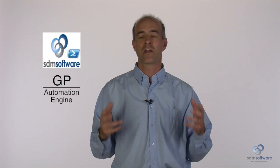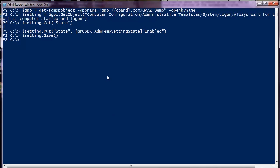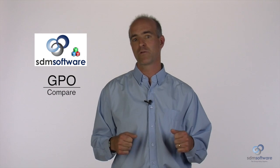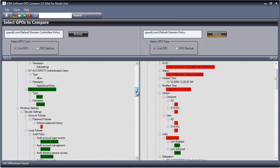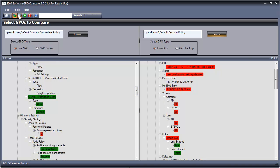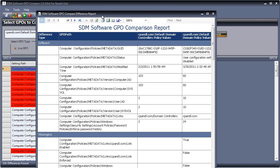Including our Group Policy Automation Engine, which allows you to modify and audit local and domain Group Policy settings using PowerShell or .NET. GPO Compare is a powerful Group Policy reporting tool that lets you quickly find GPO consistencies and differences through comparisons between live or backed-up GPOs.